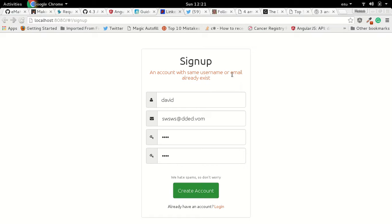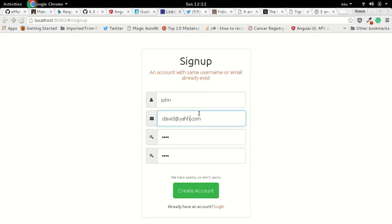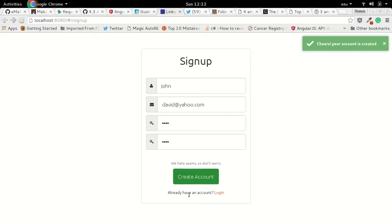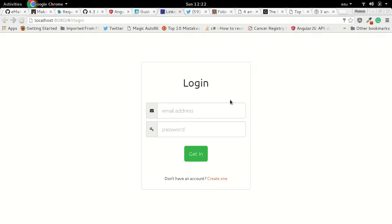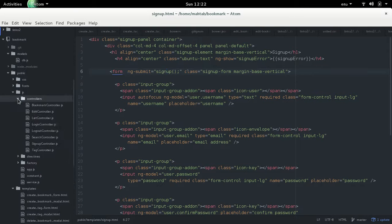If the email is already taken even with a different username, it will also return an error. Changing to a unique email will allow account creation. Once signup completes we call the signup function in the controller, which uses userService.signup to make the request.